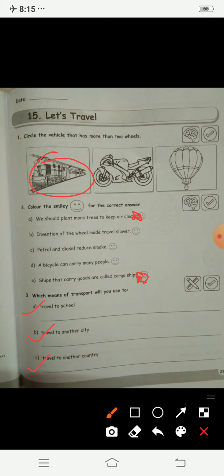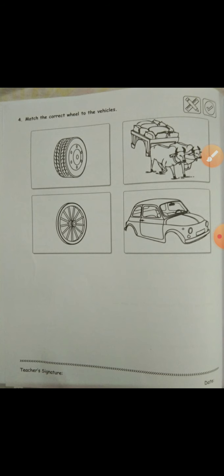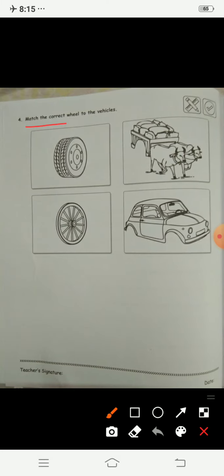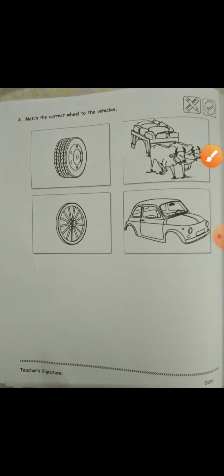The last question is to match the correct wheel to the vehicles. You can see the wheels here. The thick wheel — will it match with the bullock cart or the car? It will match with the car. And this thin wheel will match with the bullock cart.